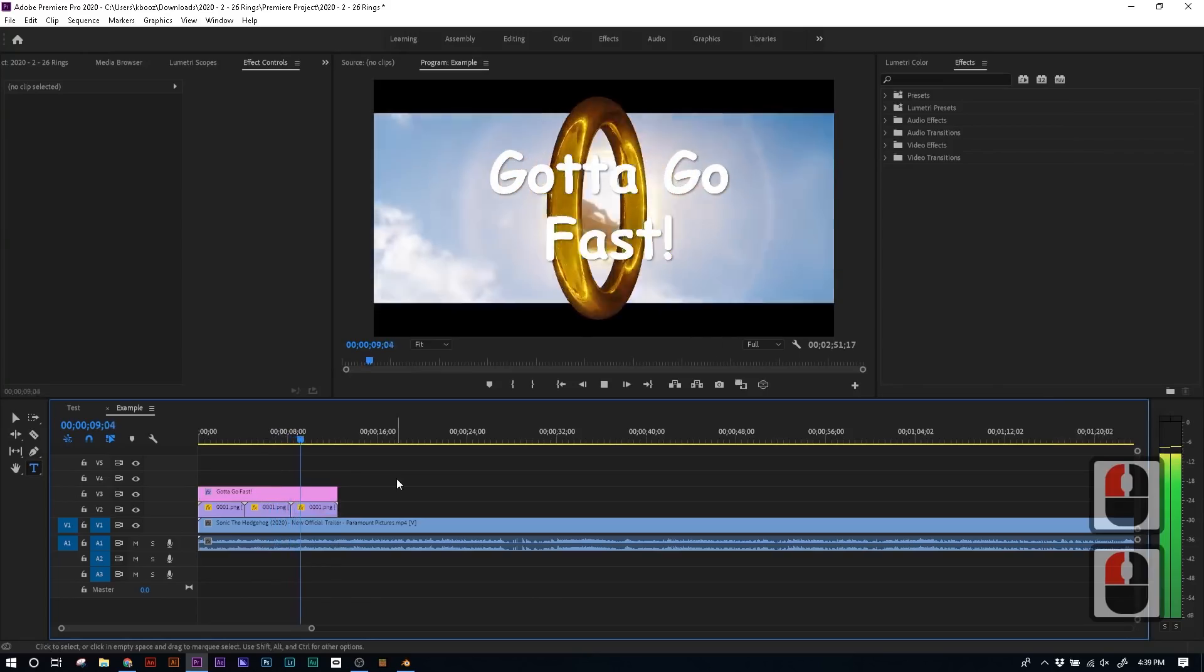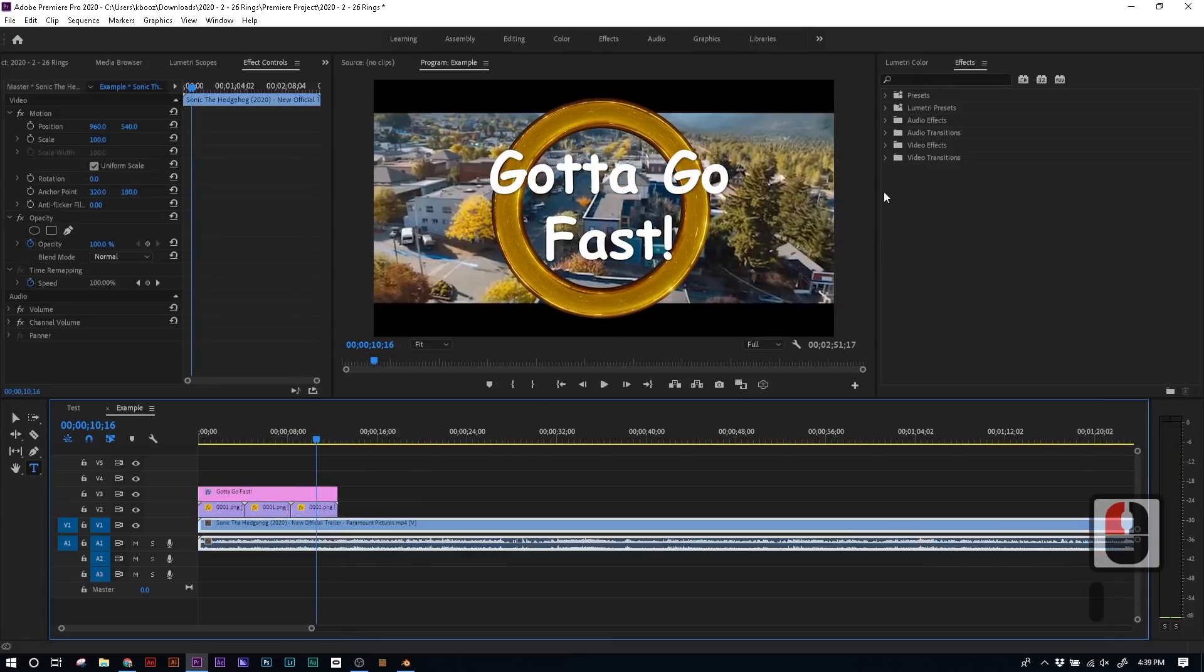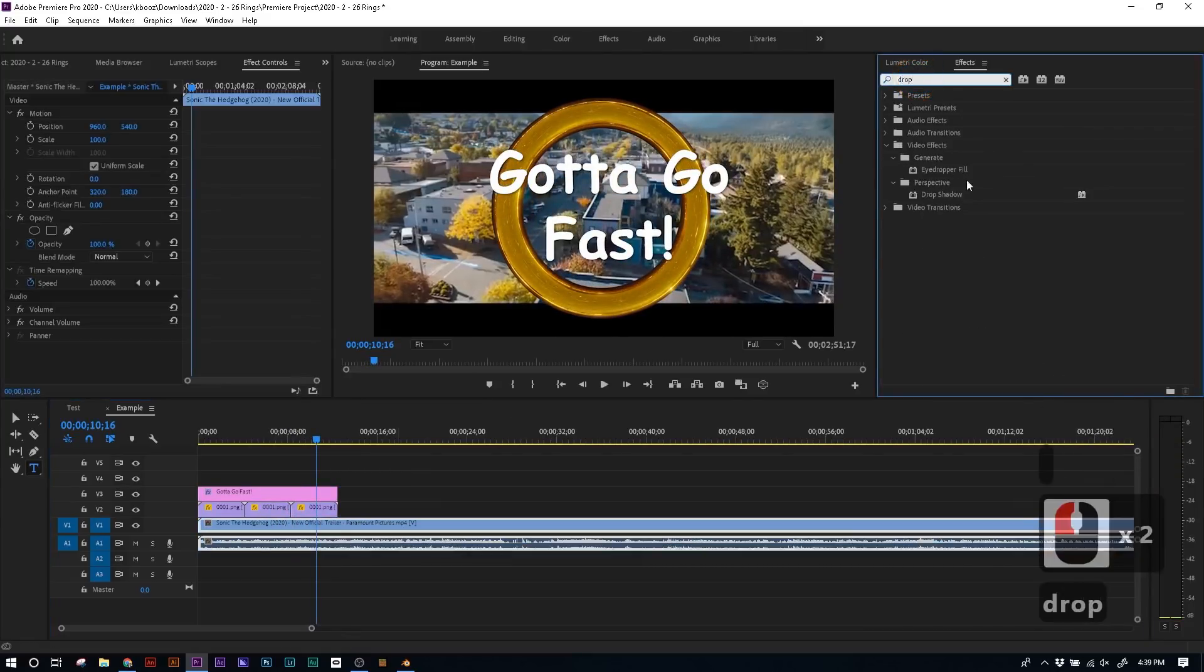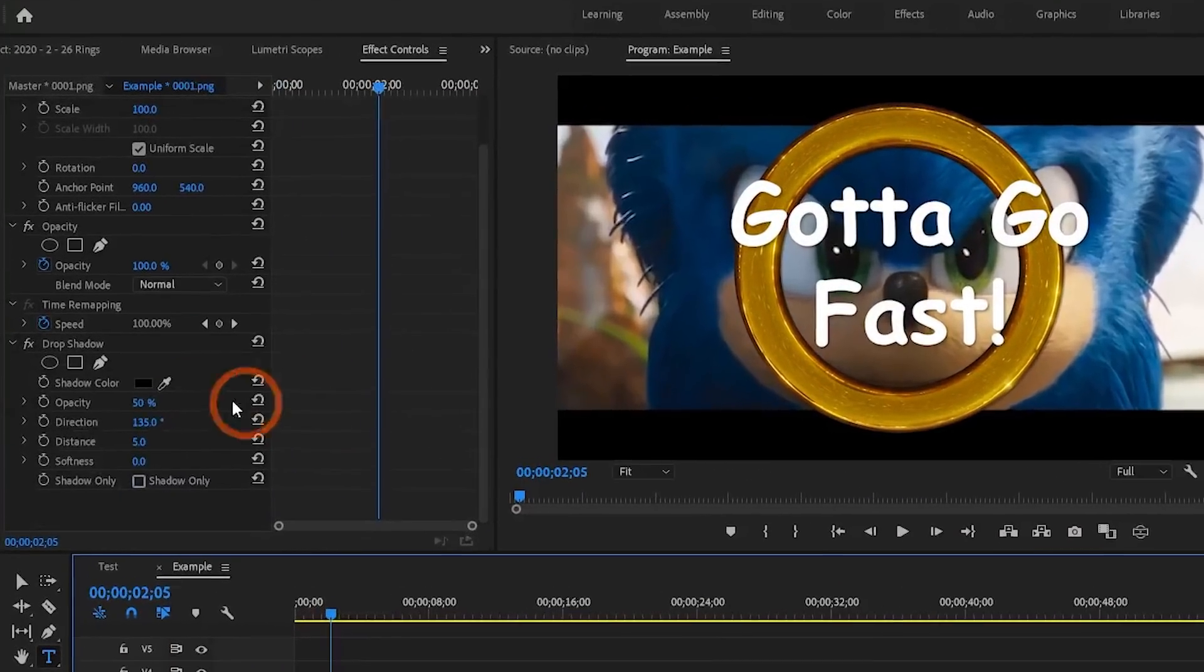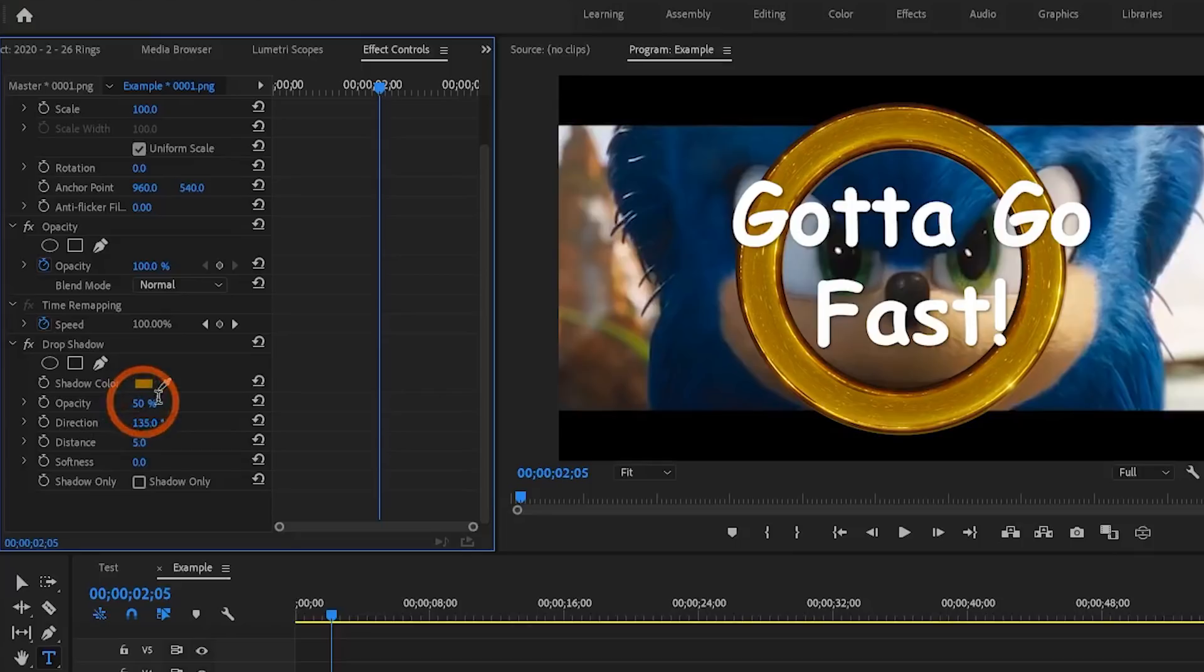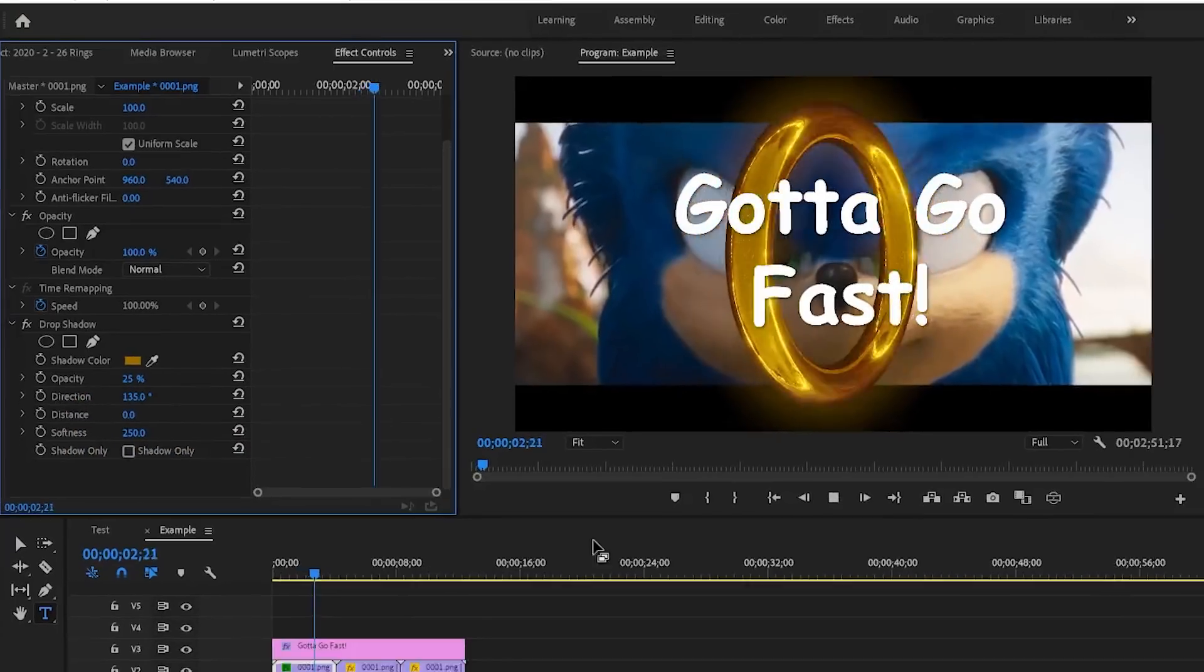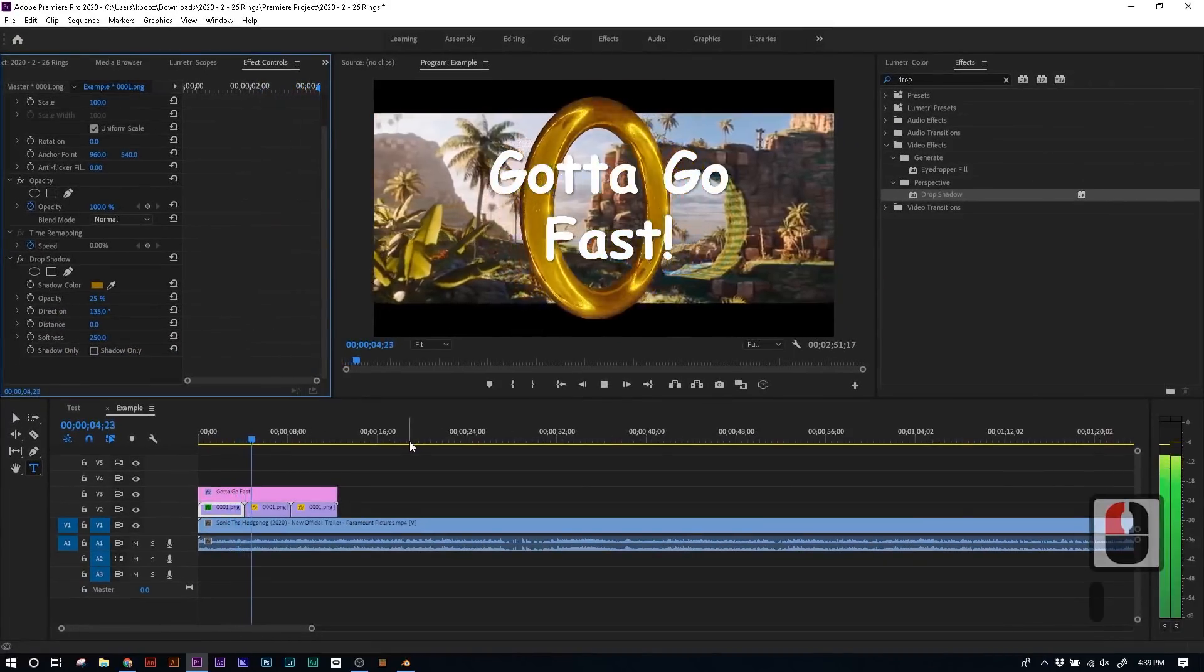And one little bonus tip, if you want to add a glow to the ring, go to effects, drop shadow, and drag the drop shadow onto the ring. Now in the effects control panel, select the color of gold you want, lower the opacity to 25%, make sure the distance is zero, and then increase the softness until it has the kind of glow that you want. And bada bing bada boom, you got everything you need.